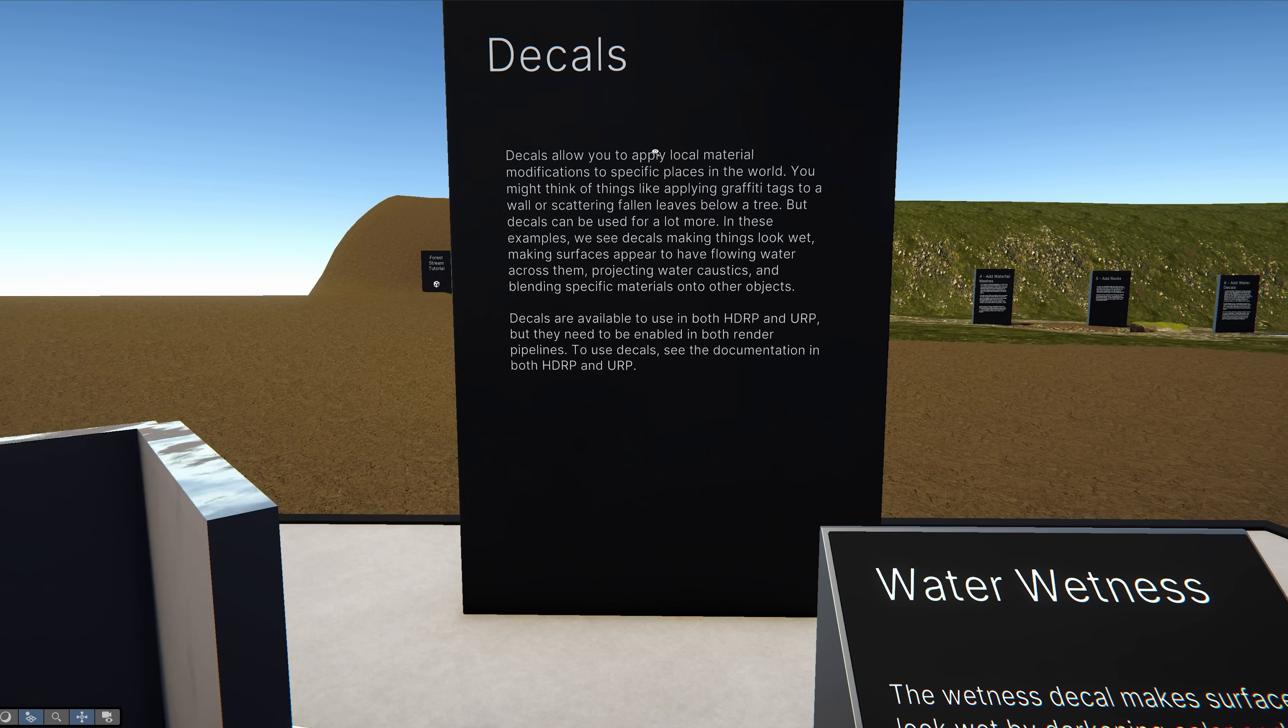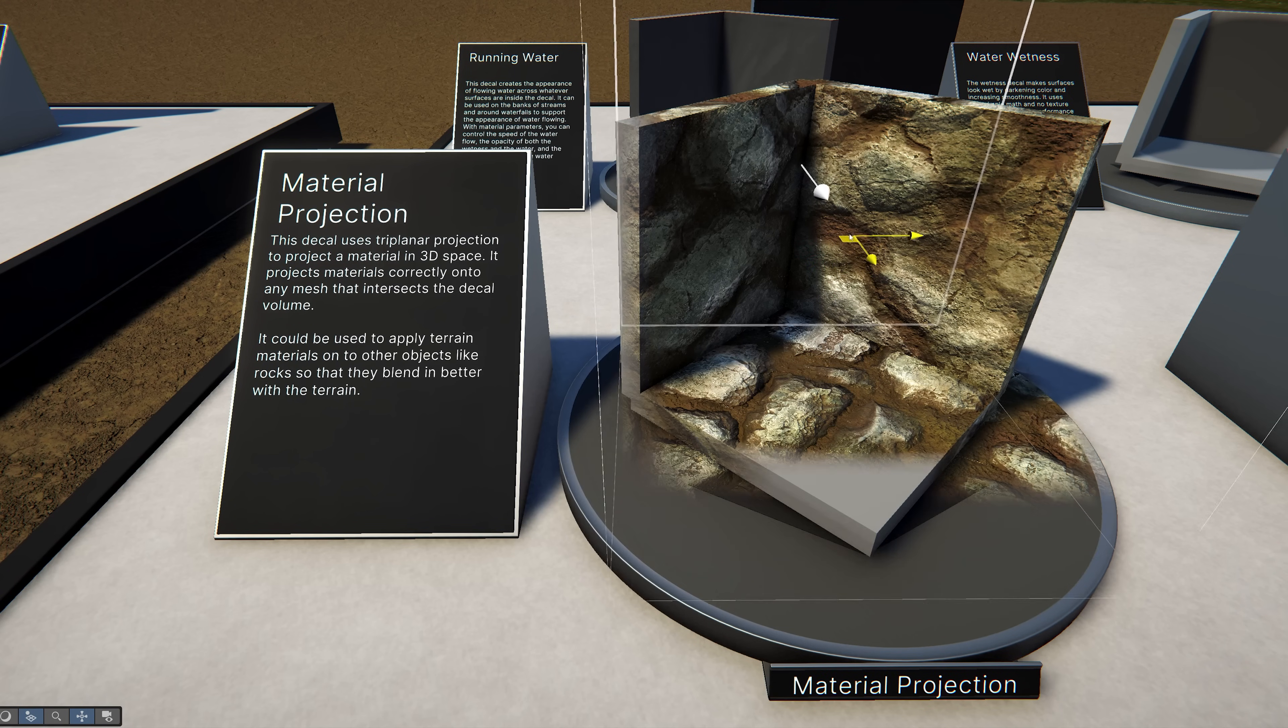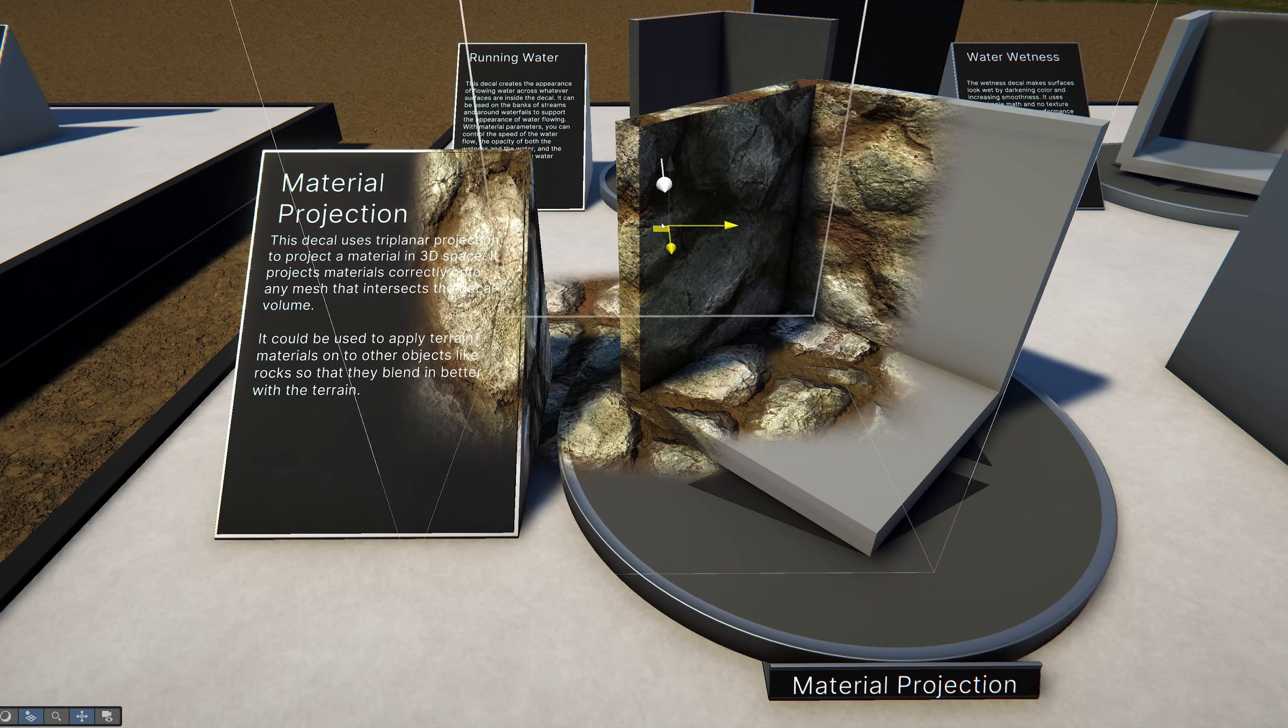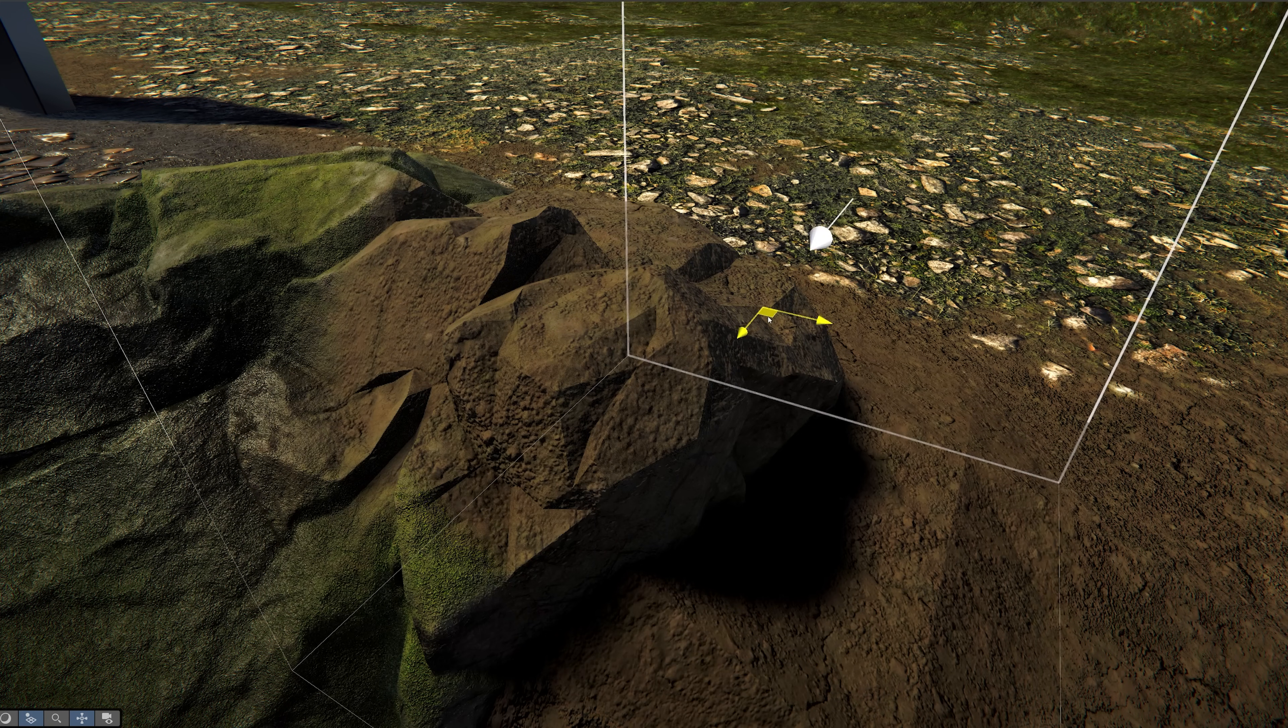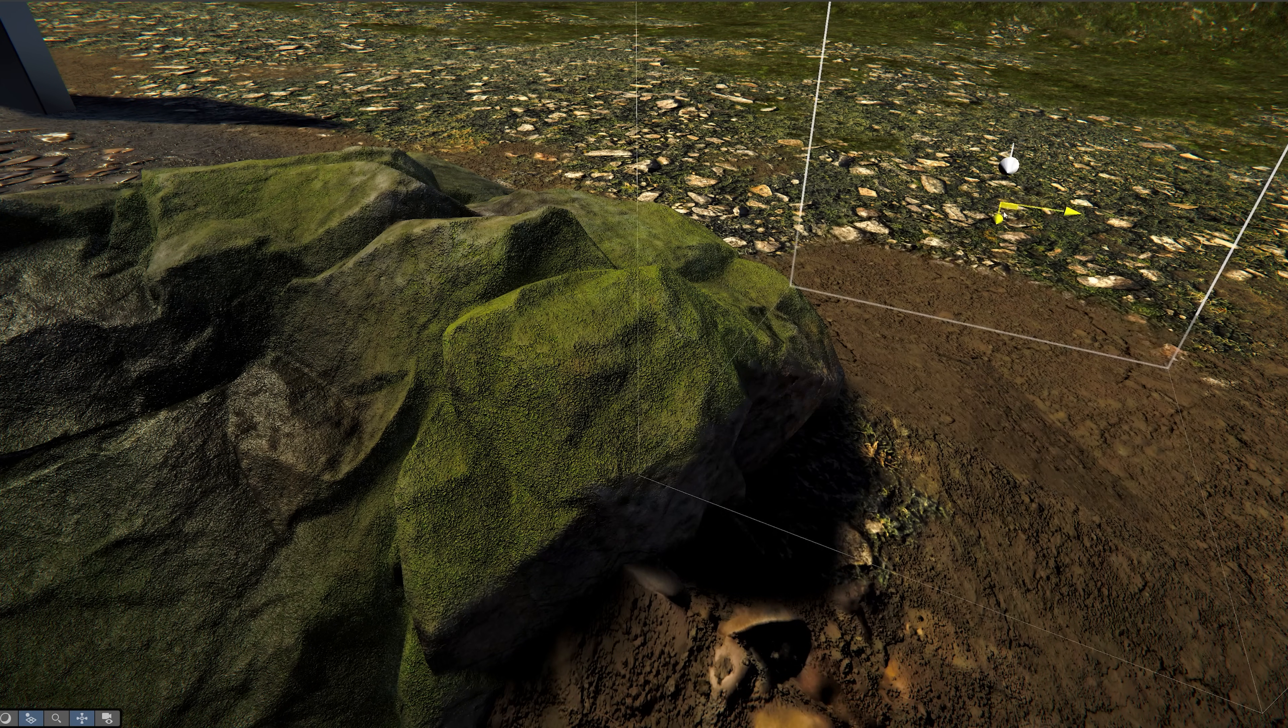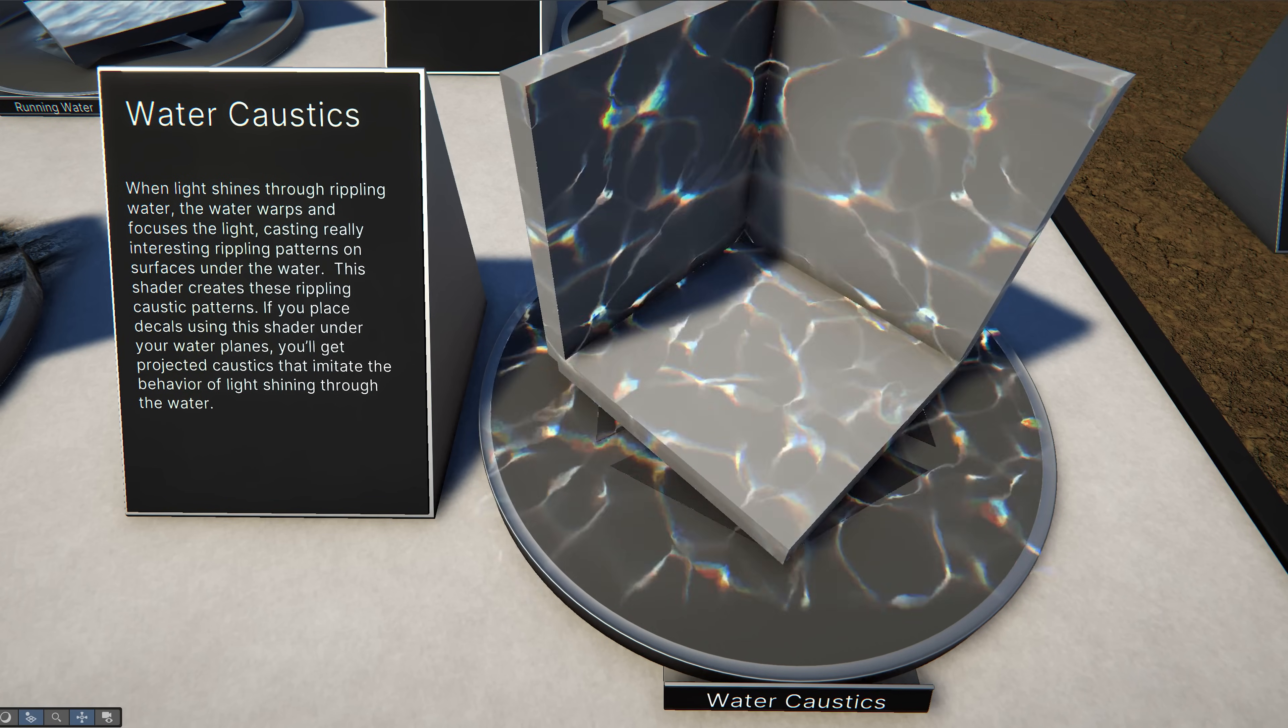Decals are a great way to add local material modifications. This first one projects a material onto whatever surface it intersects. This is a great way to blend terrain materials onto other objects like rocks in your scene.